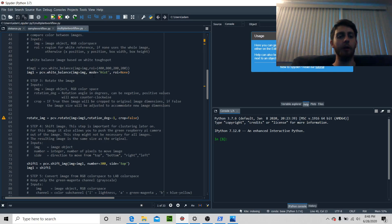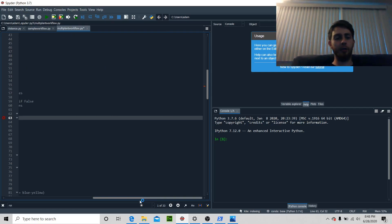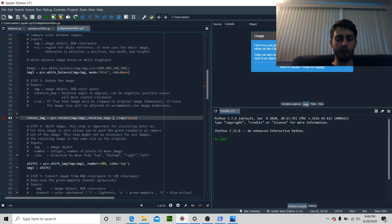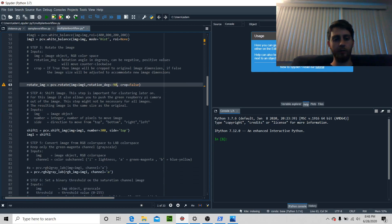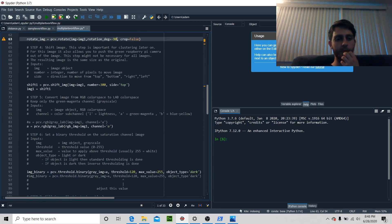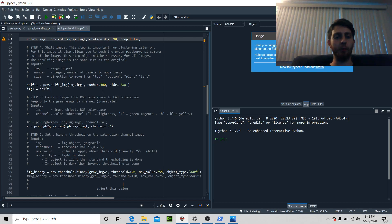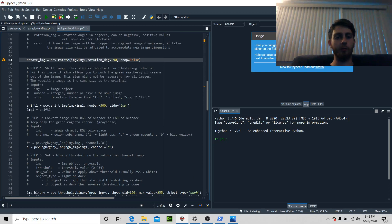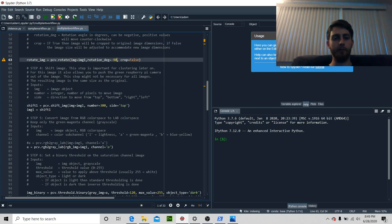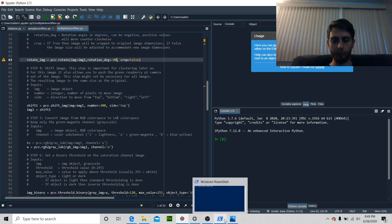Everything's a little bit off kilter so I'm going to rotate the picture about 90 degrees. Now that's rotated 90 degrees — we're going to shift the image so that it's a little bit lower and it can work. I'll show you what the 90-degree image looks like and we're going to work with that.